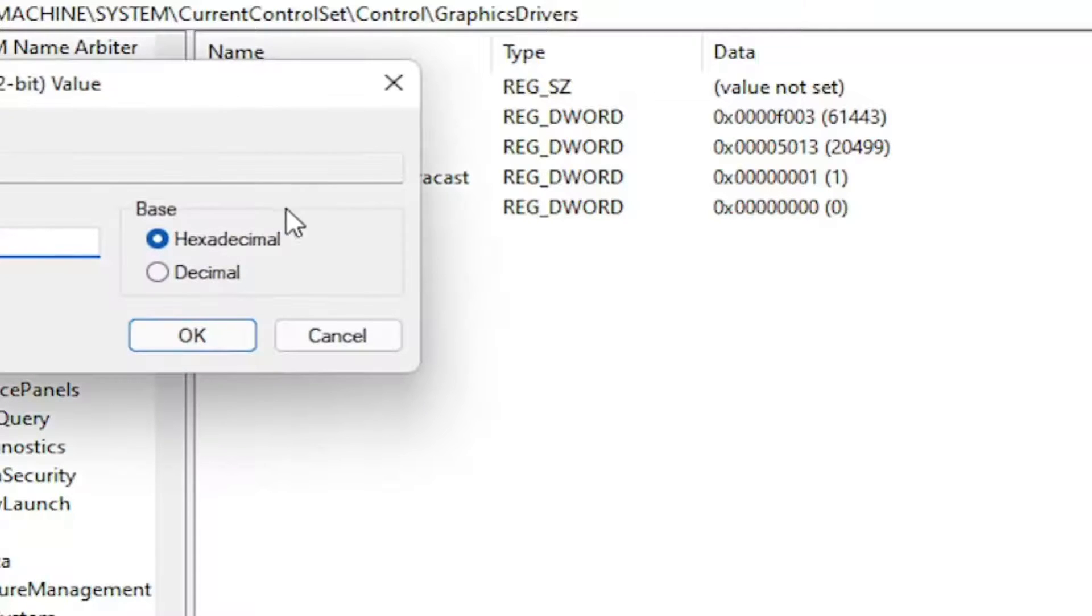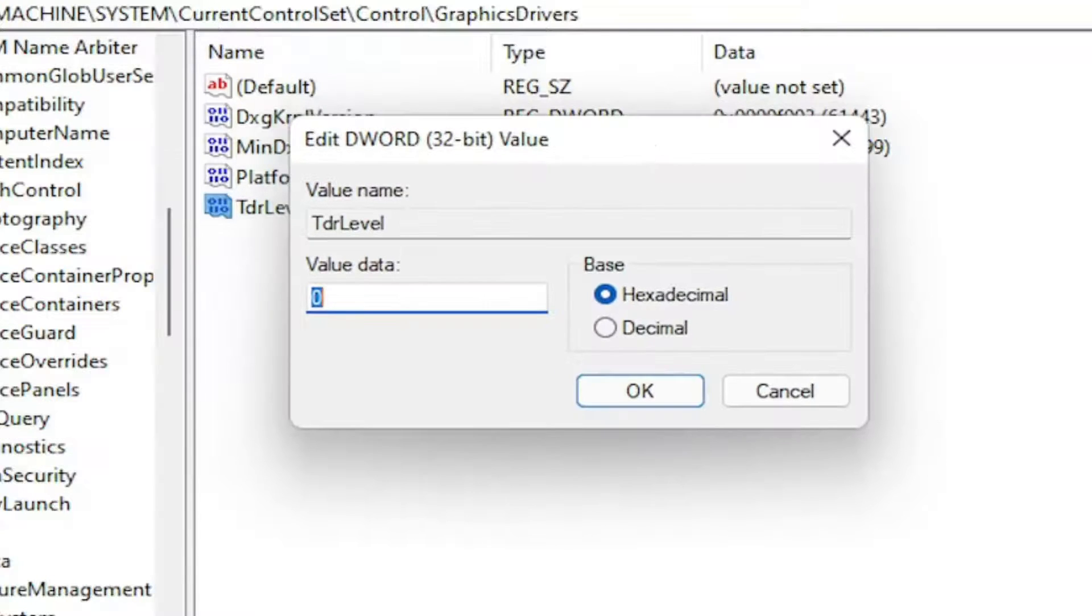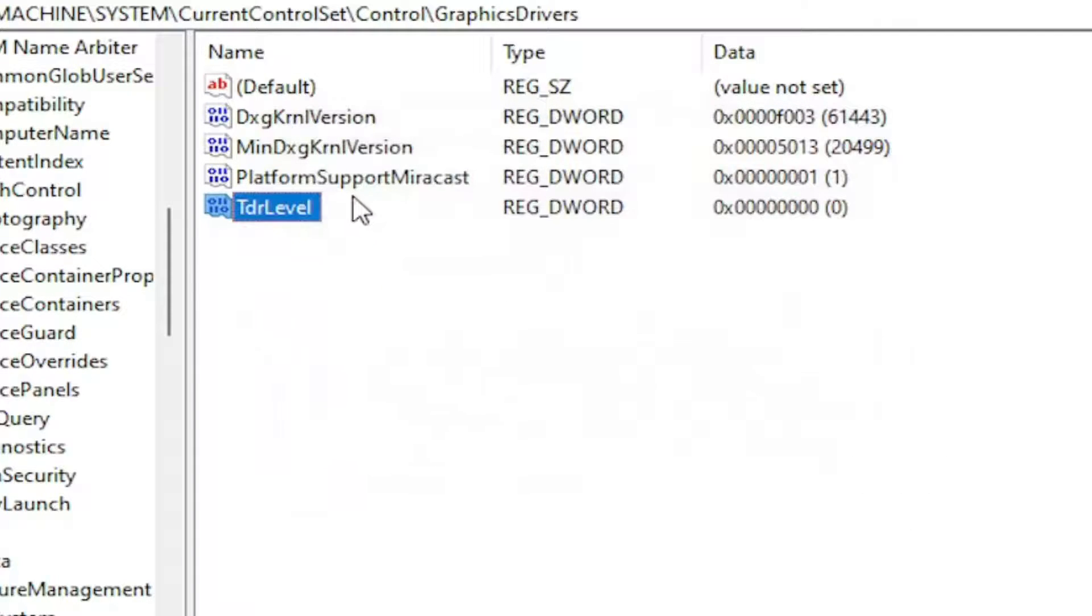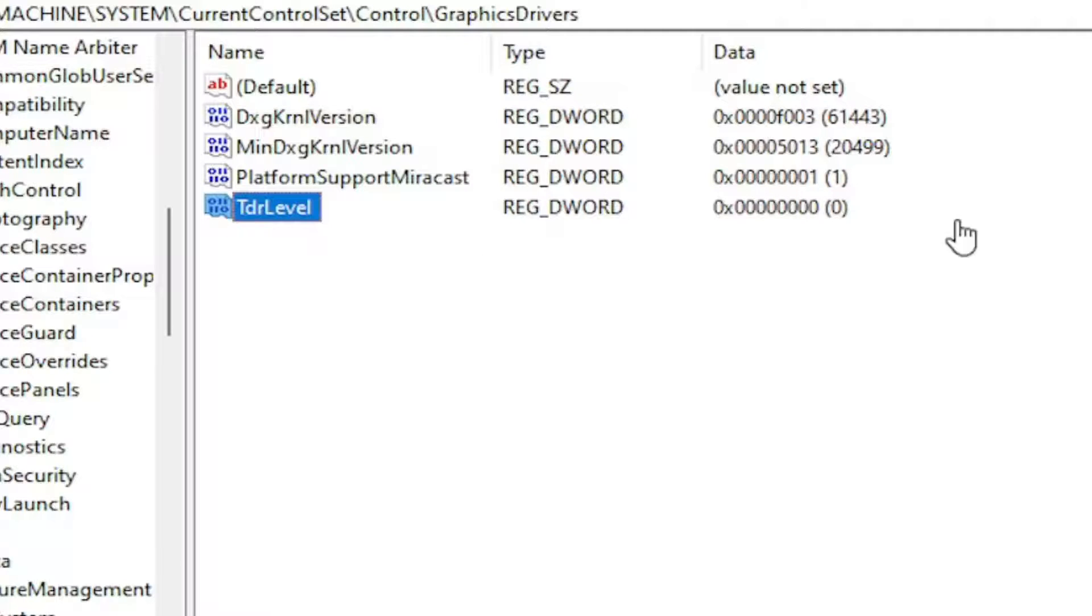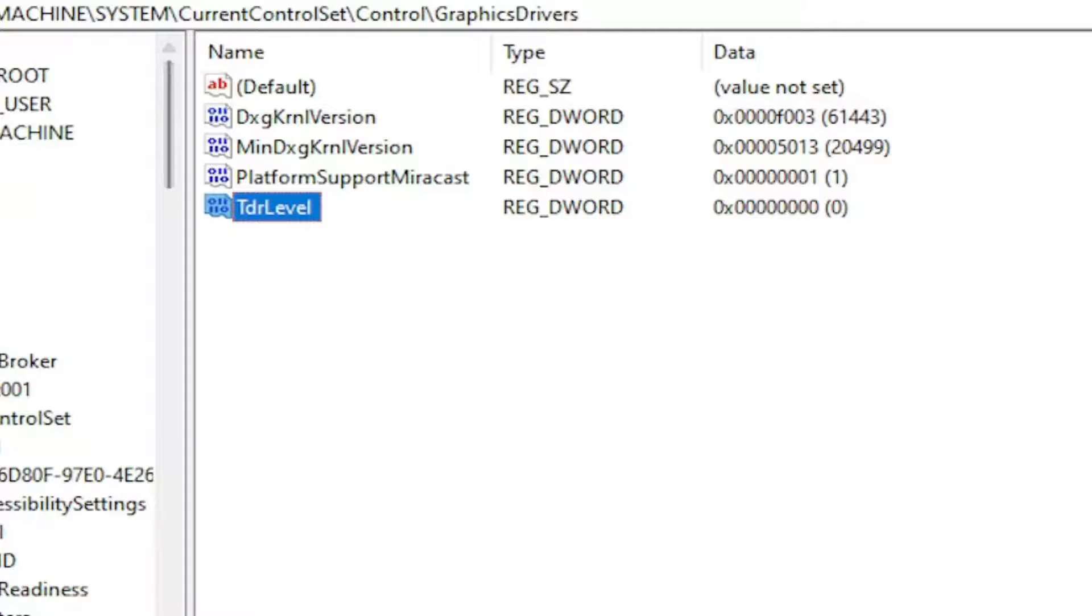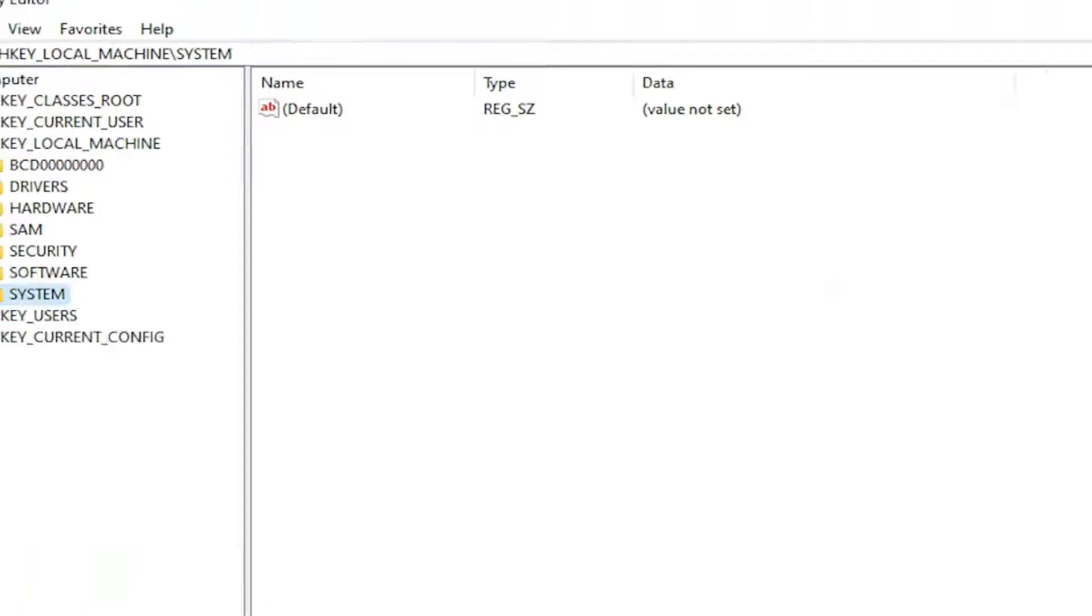Now double-click on this value. Make sure base is set to hexadecimal and make sure it's set to zero. If there already was a value with that name, just double-click on it and set it to a zero value like you see on my screen. Once you're done with that, close out and restart your computer.